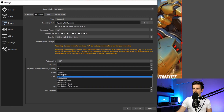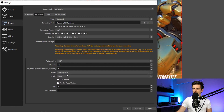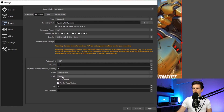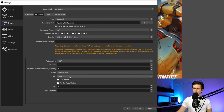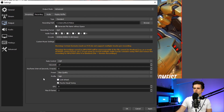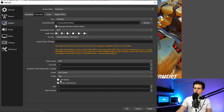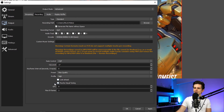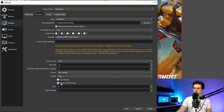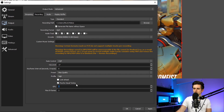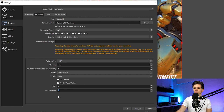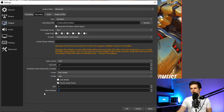Then for the profile, you can just set this to high, which is the default. Disable look ahead, enable visual tuning, set the GPU at zero, and the max B-frames to two. And then the recordings are set up and you can start testing to see if your PC can handle it.